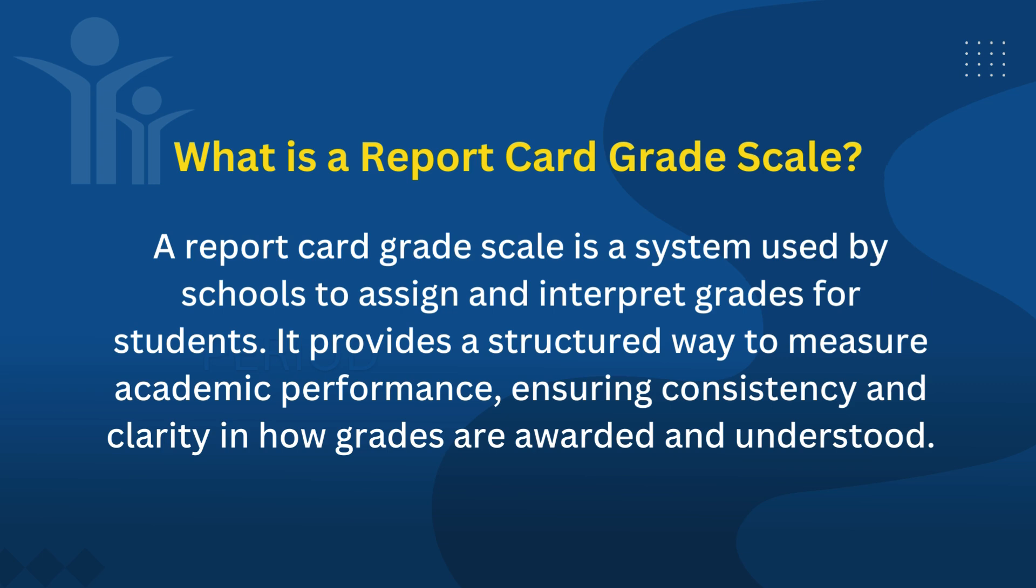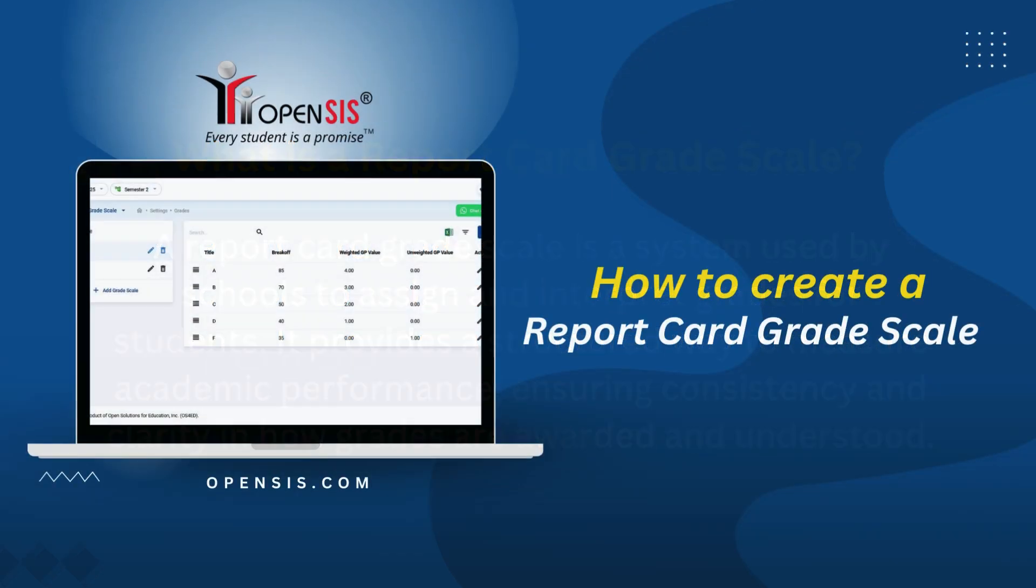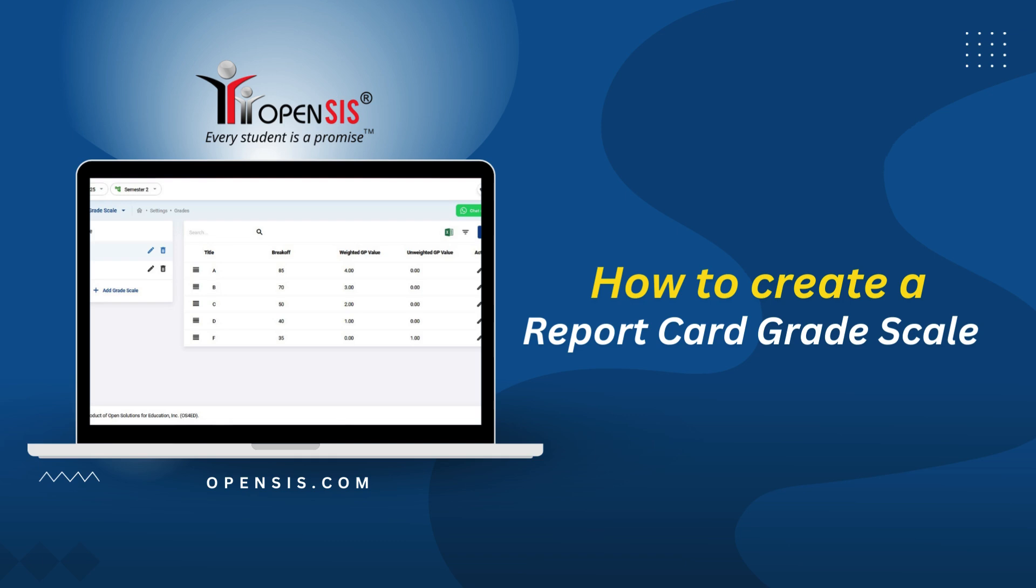Now let me show you how to create a report card grade scale. If your school uses letter grades, please follow this step; otherwise, you can skip it.